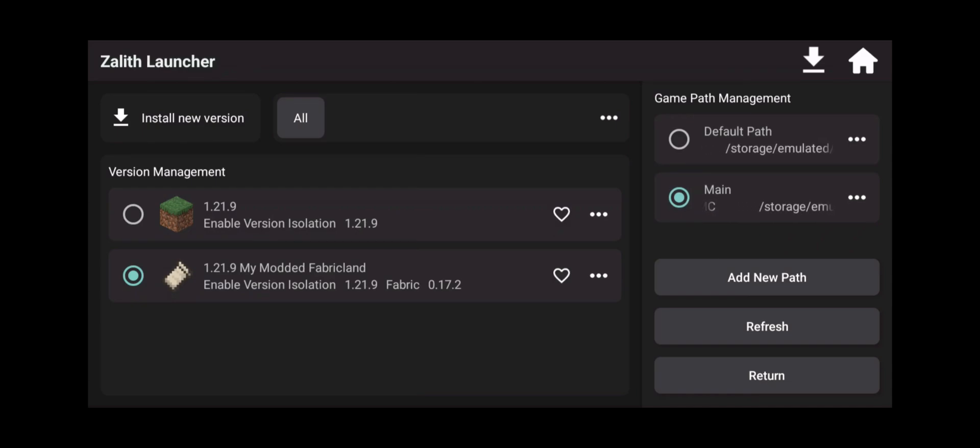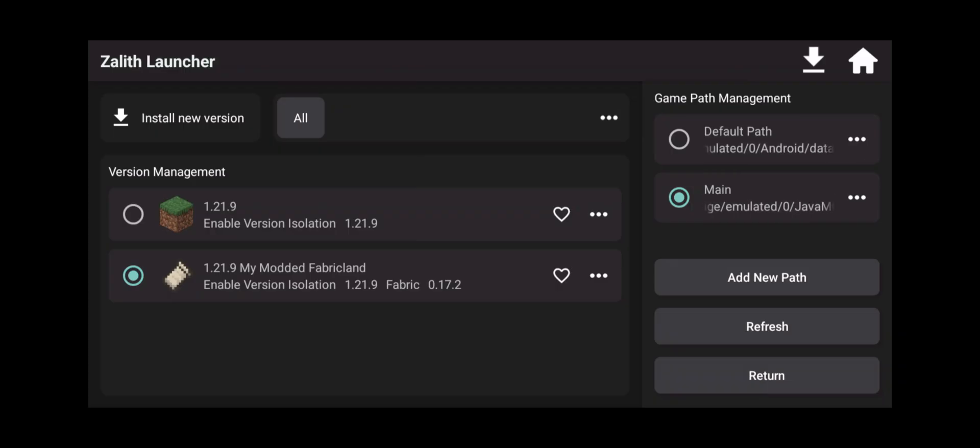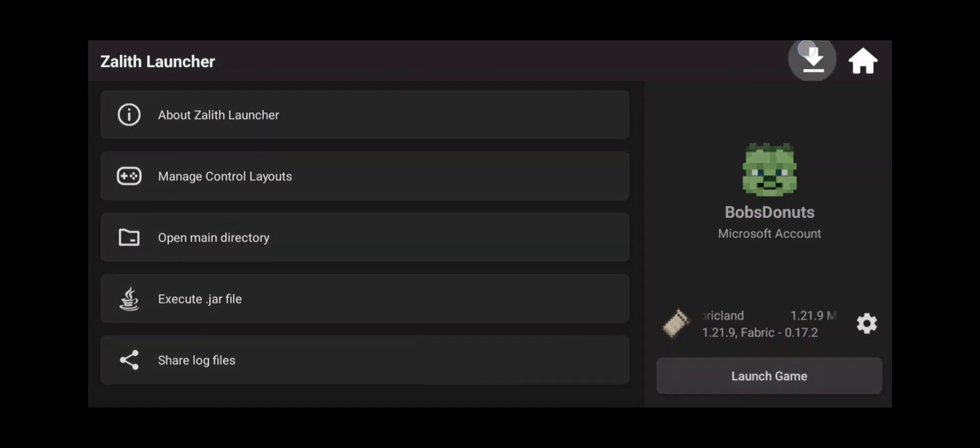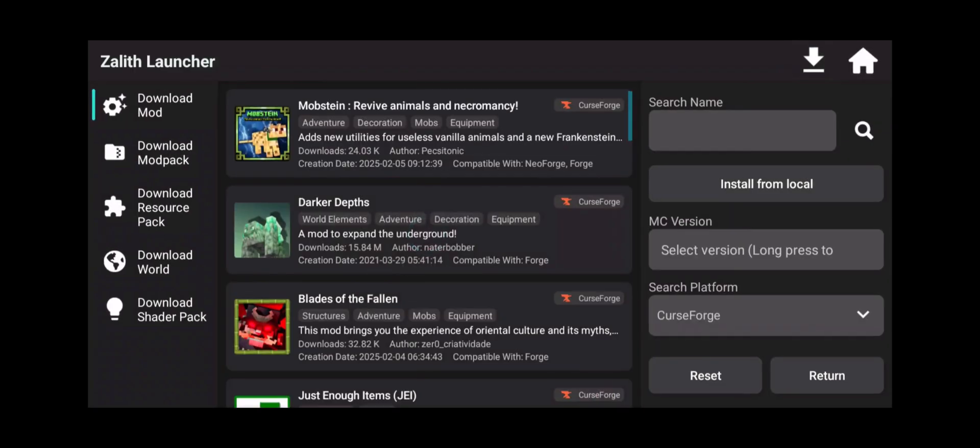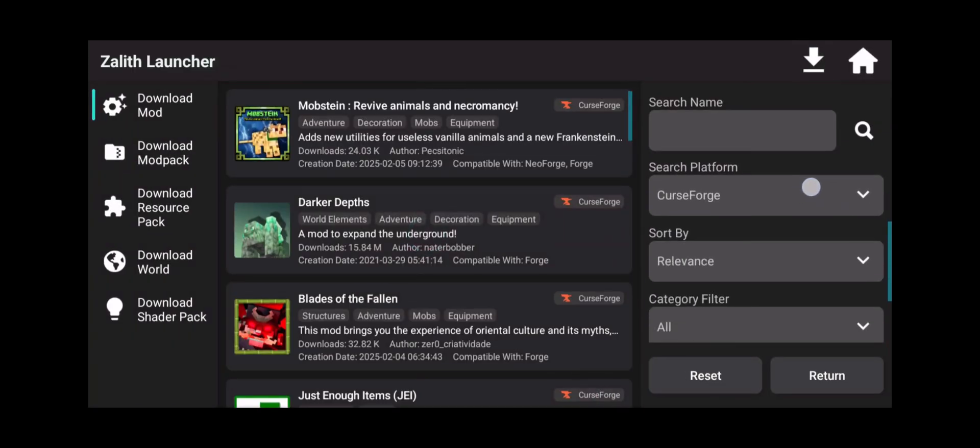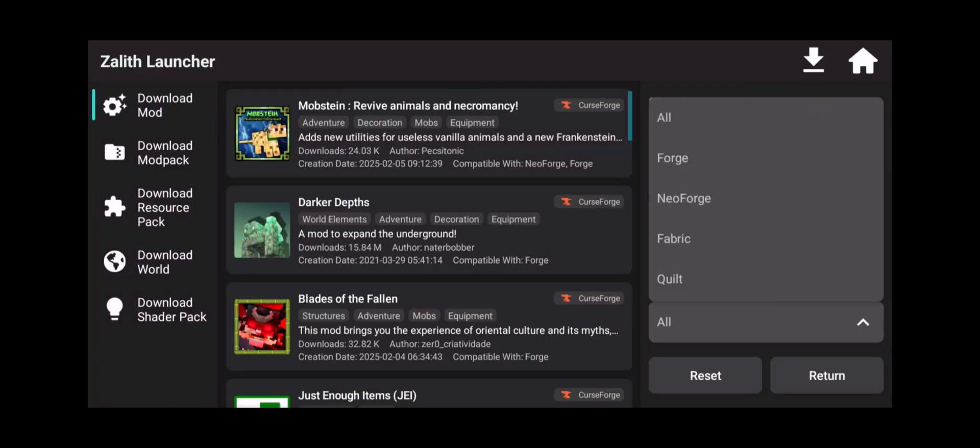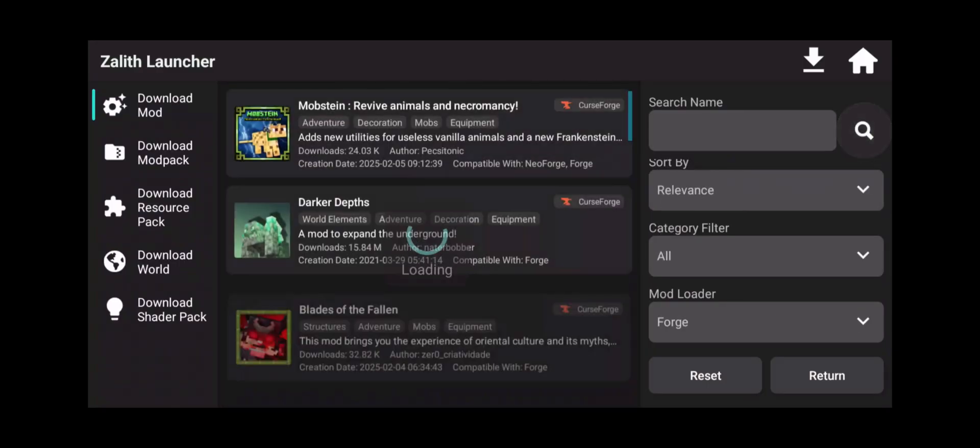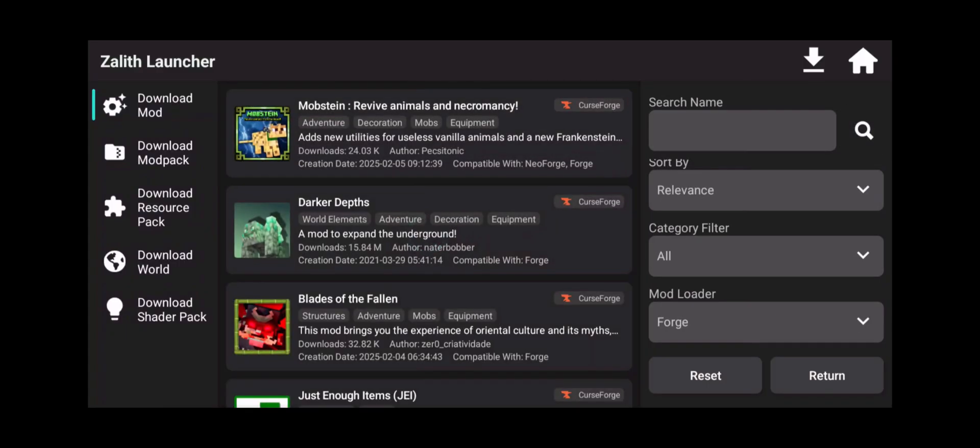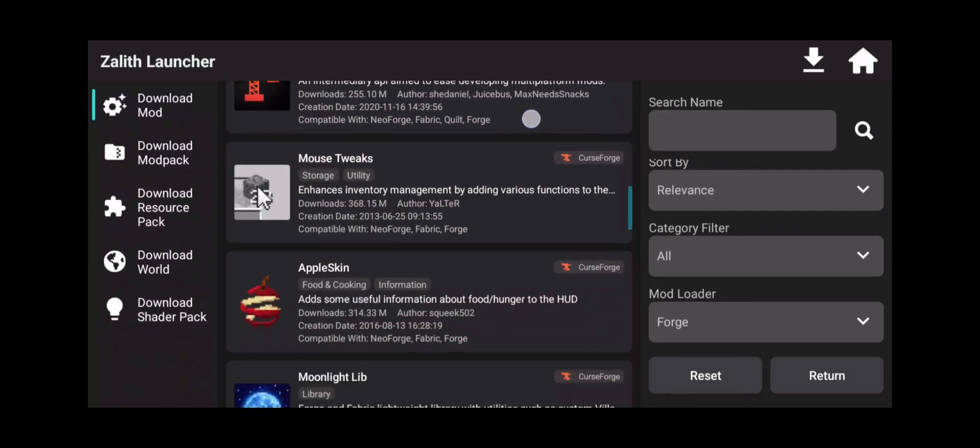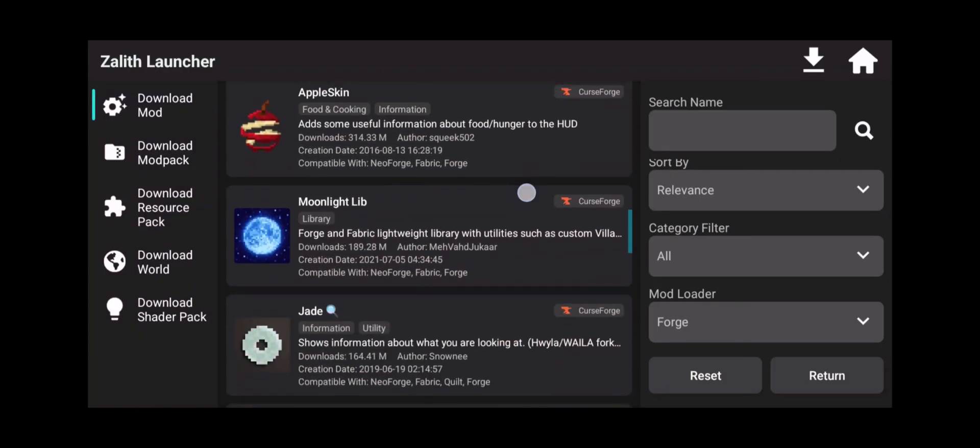Now basically in our last video I set up fabric mods. Now in this video we're going to be worrying about Forge mods. So Forge mods, if you click this download icon and we go down to our bottom page here which says mod loader, you're going to click on Forge and click the search icon.